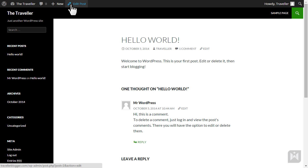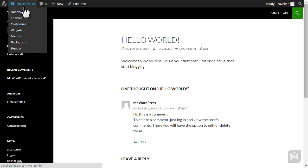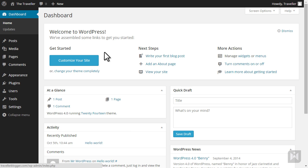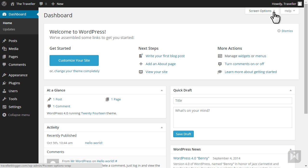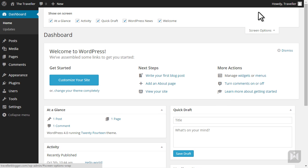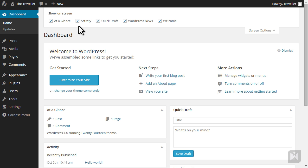To go back to the dashboard, hover over your site name and click dashboard. Just below the quick access toolbar there are two tabs: screen options and help. Screen options allow you to customize your workspace in relation to which page or section you are currently viewing. We are currently viewing the dashboard, therefore screen options will let you customize which modules are visible.